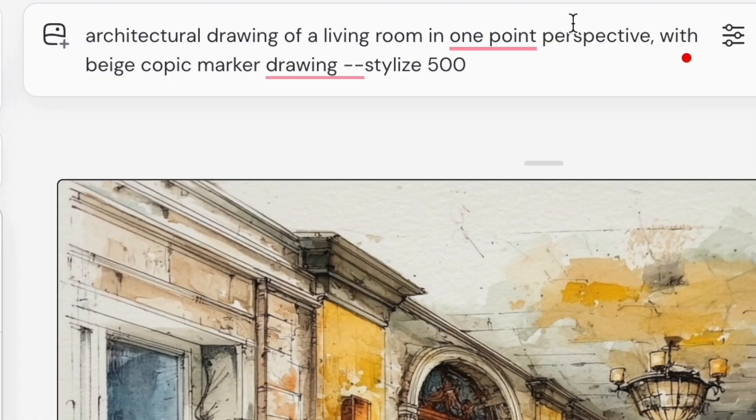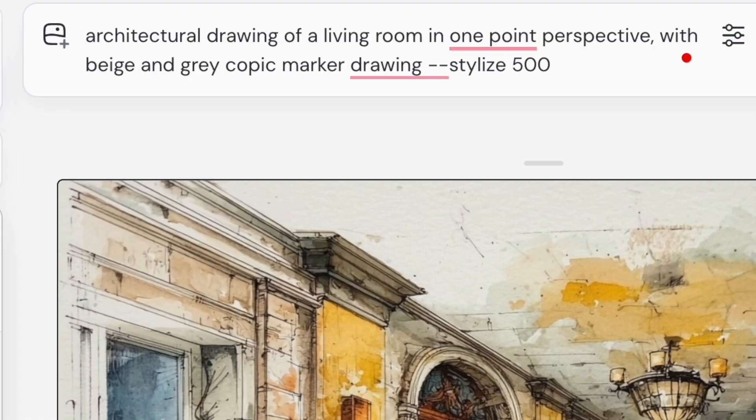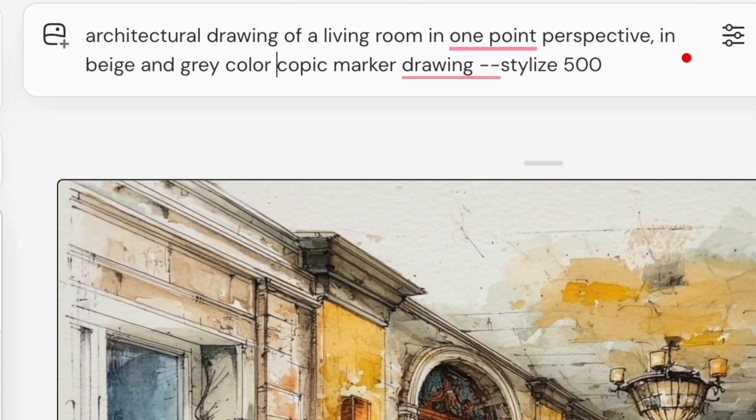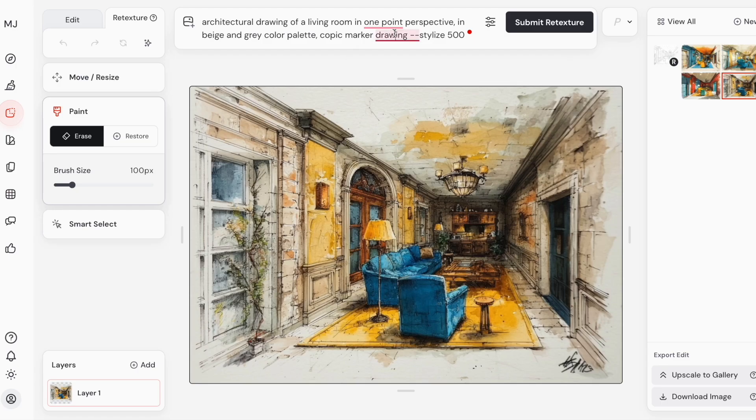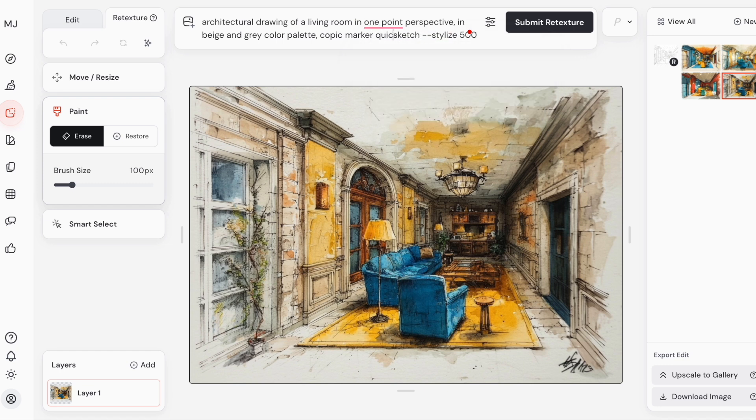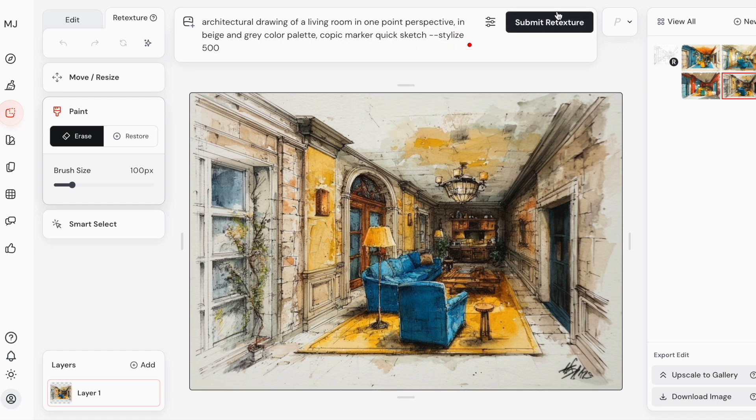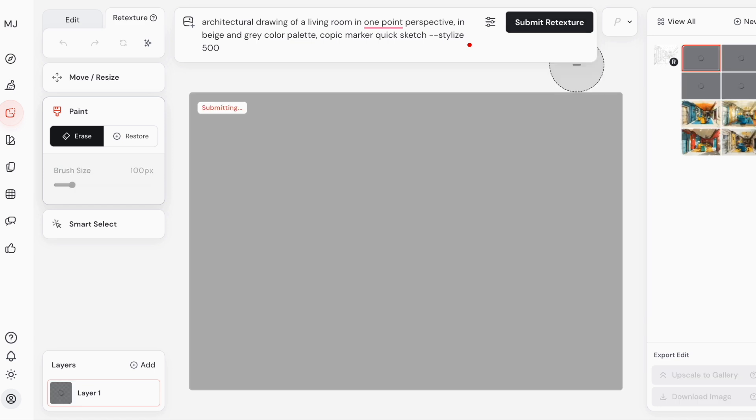I want to be more specific on the color palette, so let me write in beige and gray color palette. Let's see how it will generate images based on that, and I'll use here Copic marker quick sketch because these first variations looked more like watercolor than markers to me.